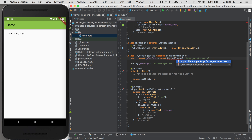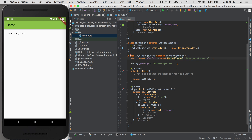I'm going to import this library using Alt+Enter, and that library is now imported. Now I have a platform channel on my Flutter side. I still need to configure it on Android and iOS as well. But before I get there, I want to construct the rest of this platform channel call on the Flutter side.